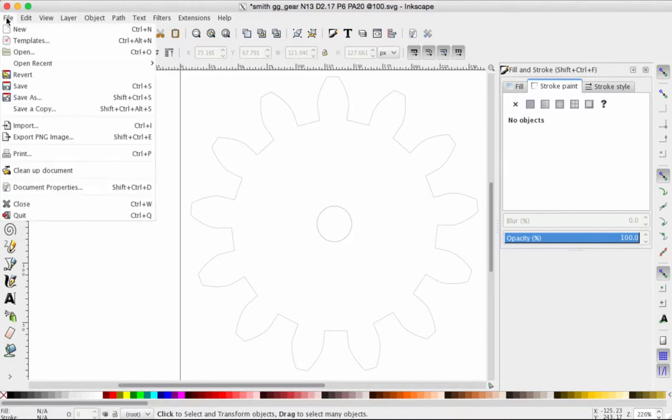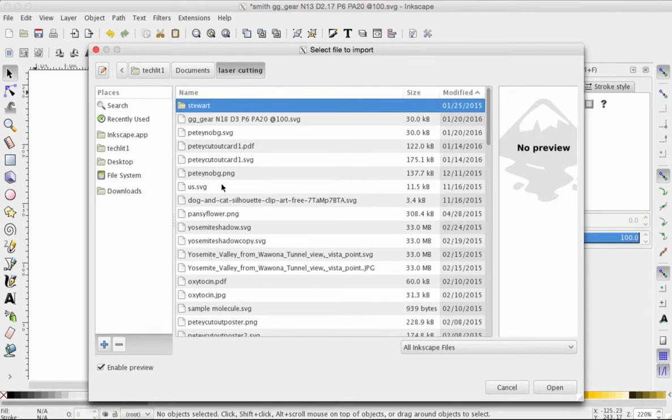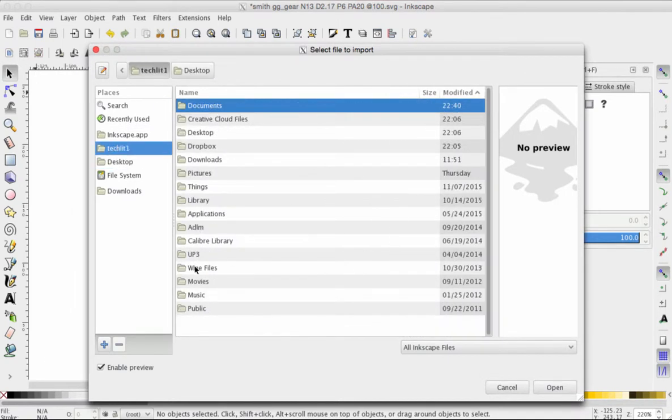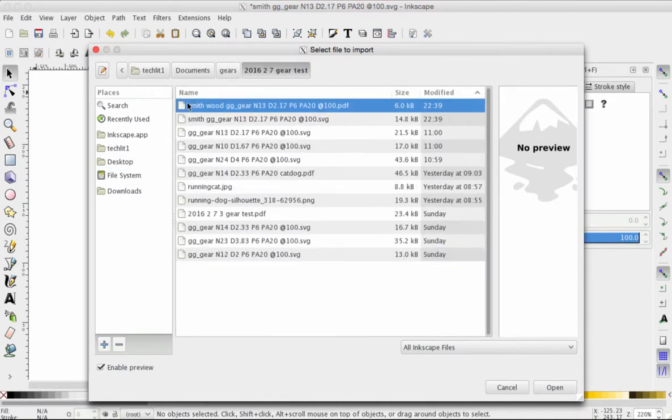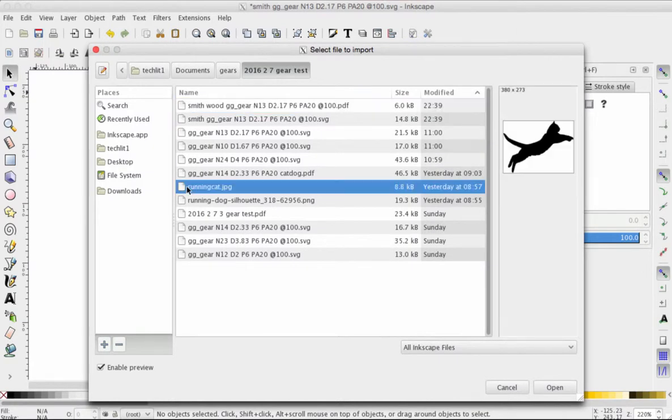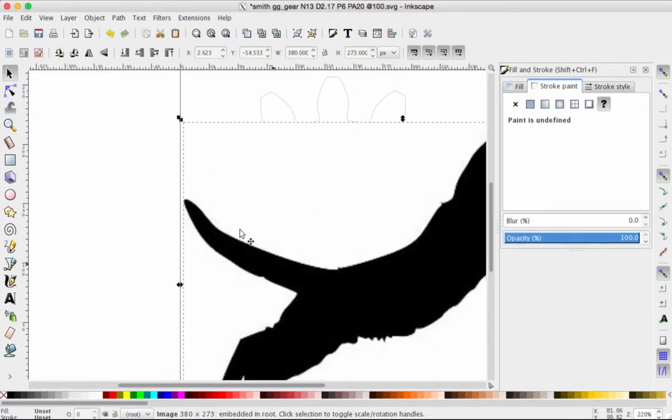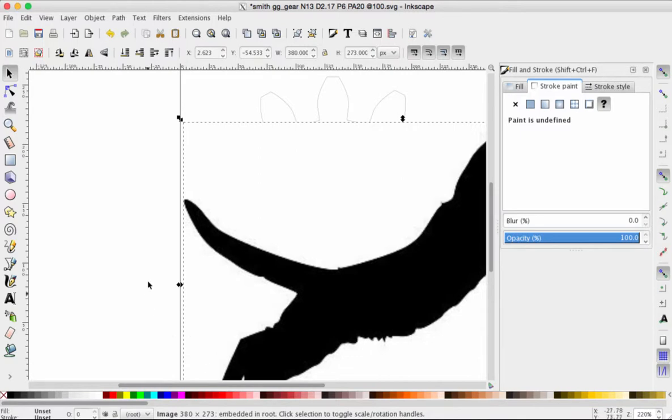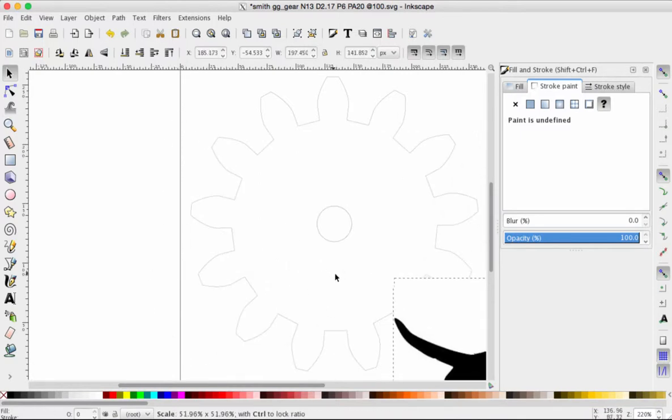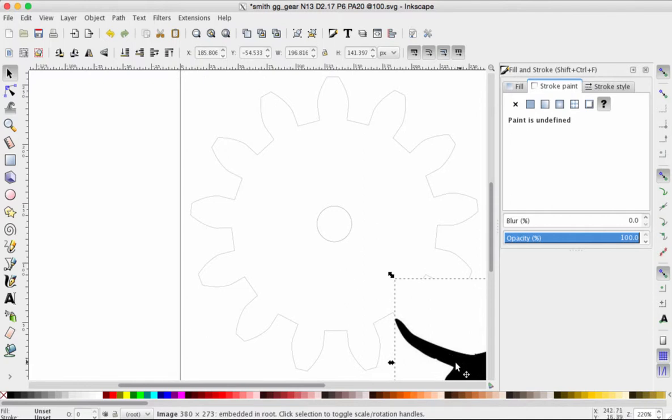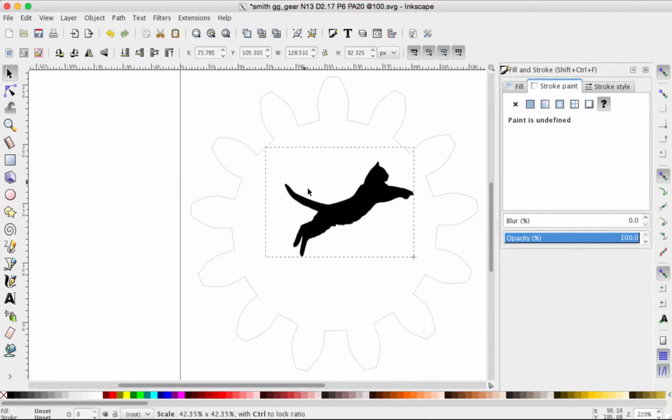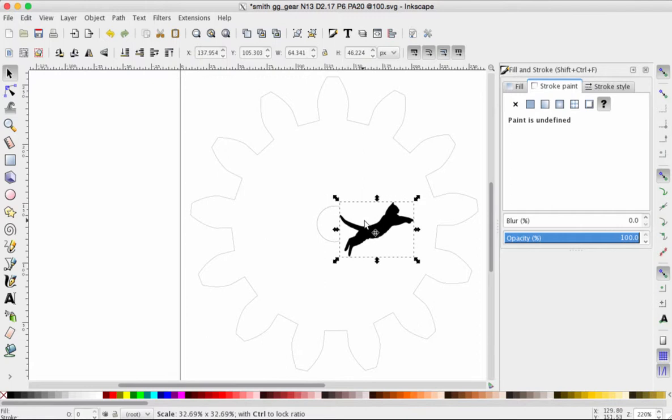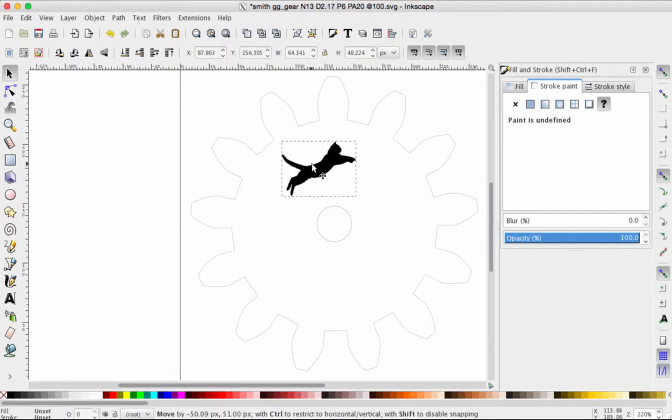So I'm going to go to File, Import. I've got the running cat silhouette. We'll open that one up. Click OK. You've seen this before if you've used Inkscape. It's huge, but no problem. We're going to hold down the Control key while we click and drag. Resize the cat to a better fit for our gear.